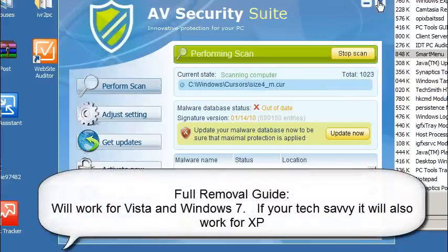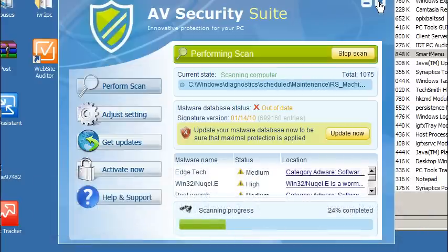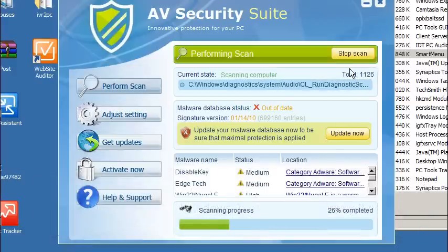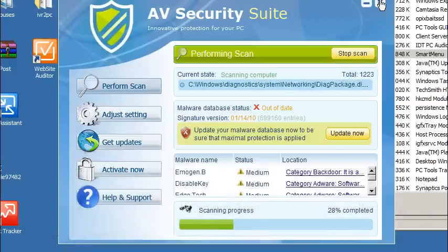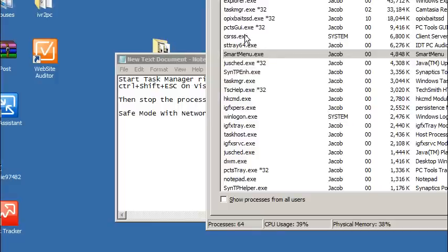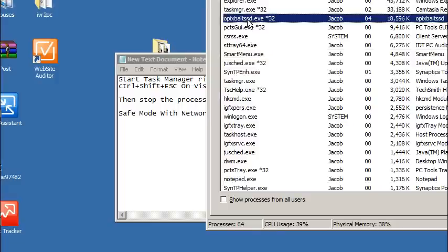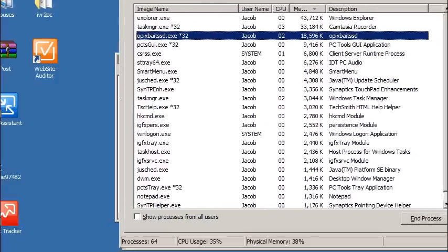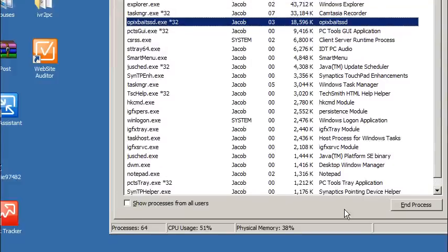So let me go ahead and stop this program. AV Security Suit is a virus if you couldn't tell already. It is a false application. So I'm going to go ahead and end this process.